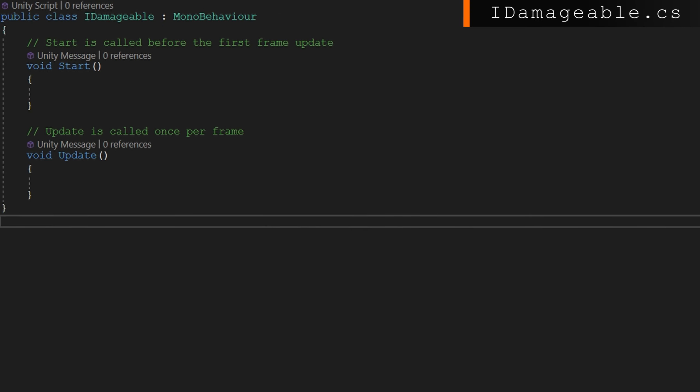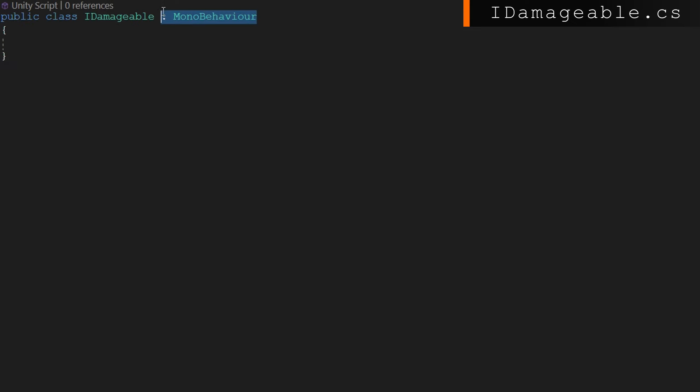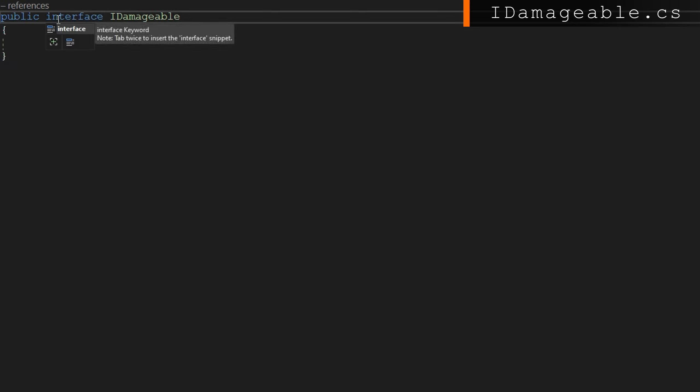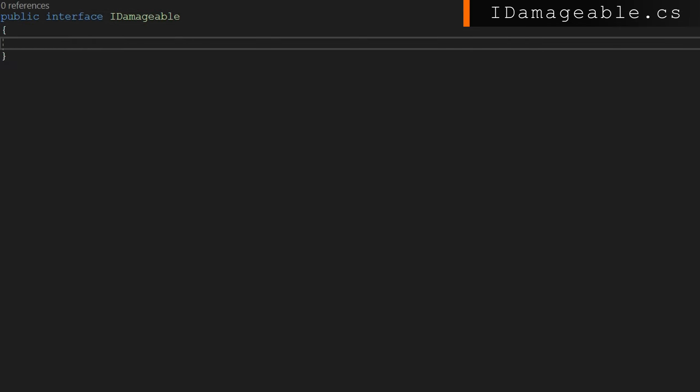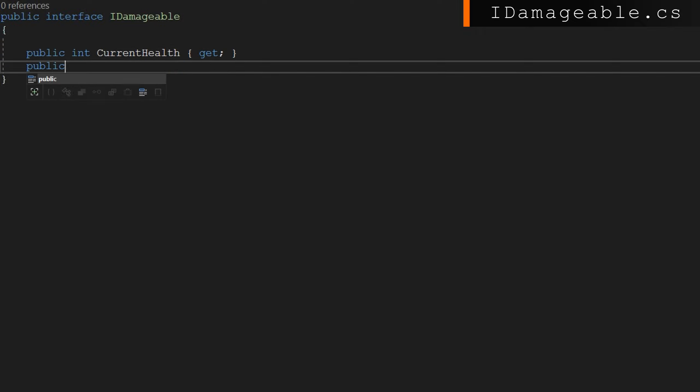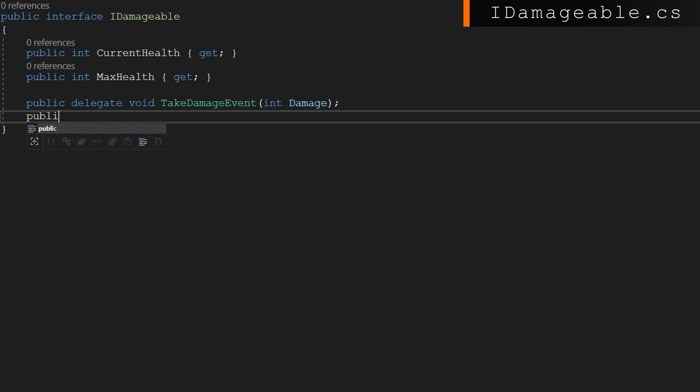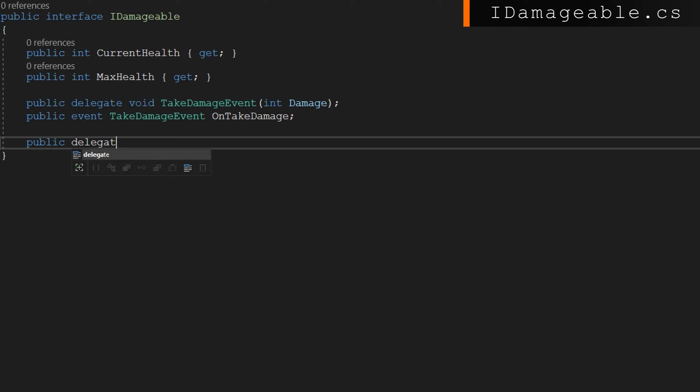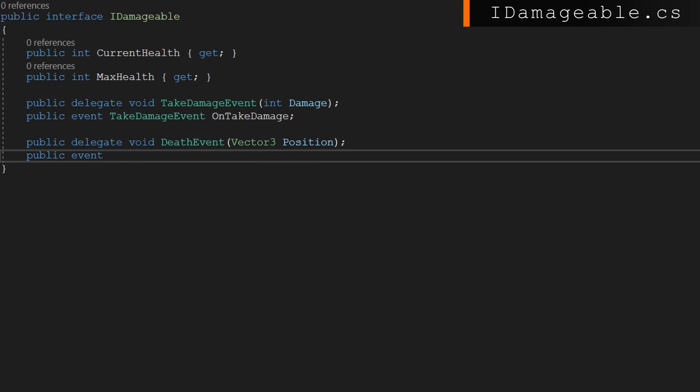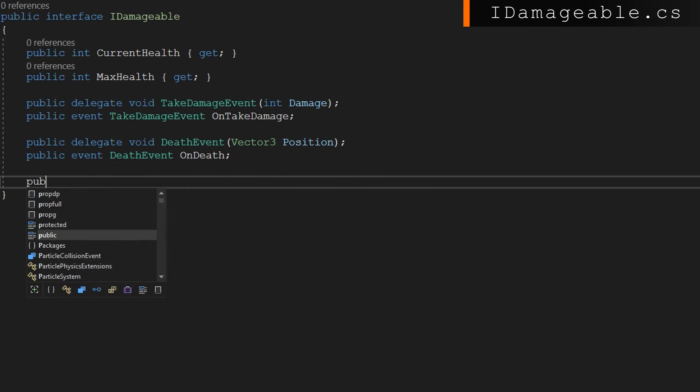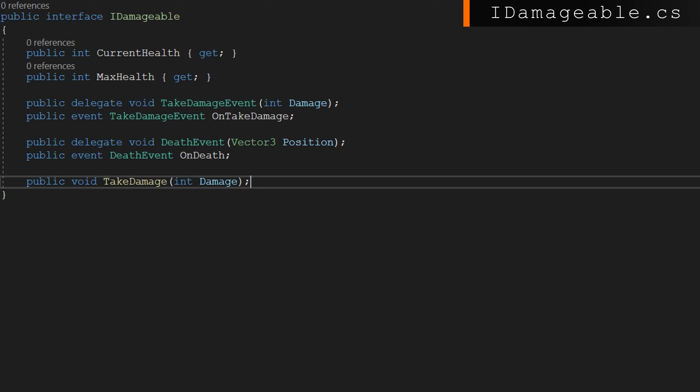We'll start today with making the IDamageable interface, which is an interface that anything that should take damage should implement. We'll remove all the default mono behavior stuff and make it a simple public interface IDamageable. Generally, I expect we're going to need to know the max health something should have and its current health. We'll define those as public ints with only a getter defined. So in our implementations, we can have a private set. We'll define two event types here. A public delegate void TakeDamageEvent that accepts an int for damage. We'll have a public event of TakeDamageEvent type called OnTakeDamage. And we'll raise that anytime that we take damage. The second one would be a public delegate void DeathEvent. And I'm thinking arbitrarily that we want to know the position. You can put whatever arguments you need here based on your own game's needs. That will also have a public event DeathEvent OnDeath that we will raise only once whenever we hit zero life. The only function I think we need to expose here is a public void TakeDamage with how much damage we're going to take.